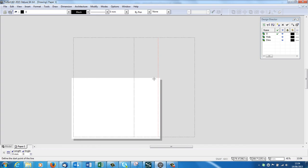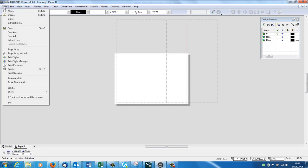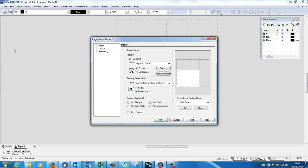So the white bit is my paper, the dotted line is my drawing size. So I need to relate the size of my drawing to the size of the paper I'm going to print on. So File, Page Setup, Print.